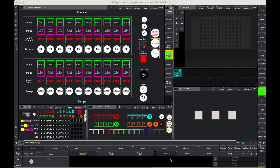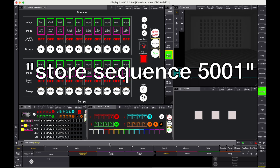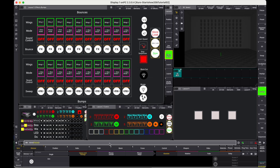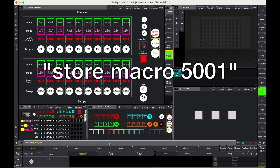Next, we add some functionality. We need a sequence as a container for the stored looks, as well as a macro that stores the DMX output to the sequence queues. Find an empty place for the macro and the sequence — in my case number 5001 will work for both. In the command line type: store sequence 5001, press enter. Then store macro 5001, enter.